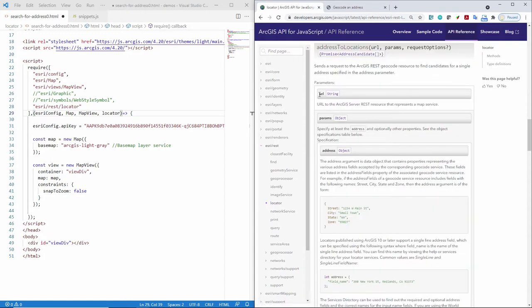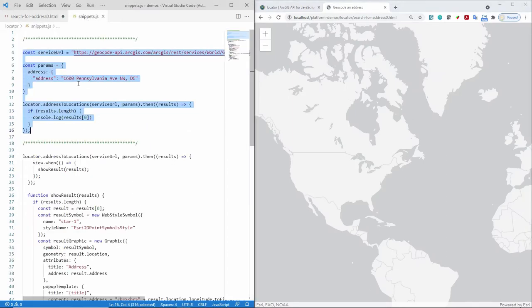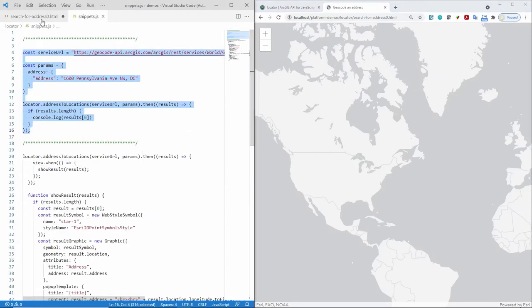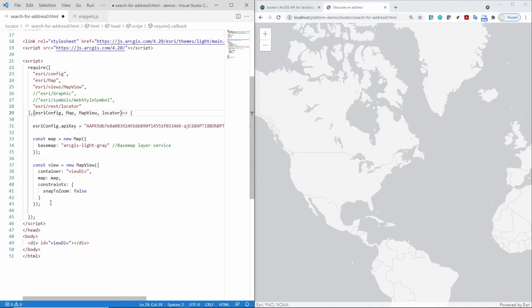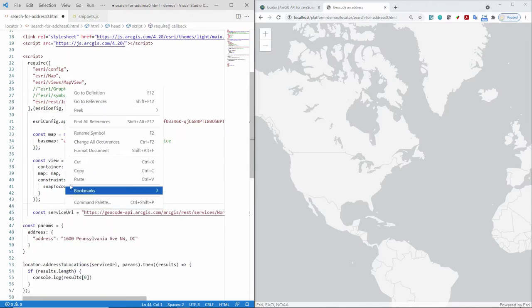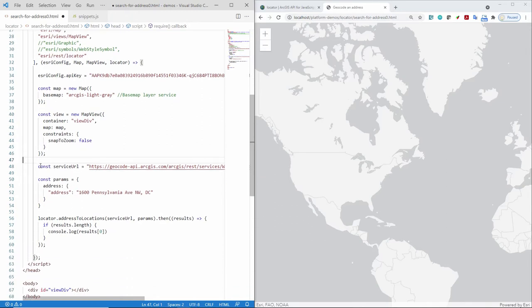So here, of course, I'm going to define the URL and the parameters just like we saw in the developer guide. Okay. So let's get started. I'm going to go ahead and copy the code in here and put it into my app. And let's look closely at what it's doing.